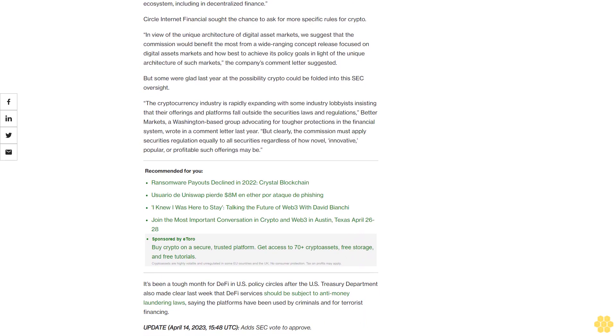Rep. Patrick McHenry, R-NC, the chairman of the House Financial Services Committee that oversees the SEC, wrote a letter to Gensler with another committee member that said the agency seemed to be trying to expand the SEC's jurisdiction beyond its existing statutory authority to regulate market participants in the digital asset ecosystem, including in decentralized finance.